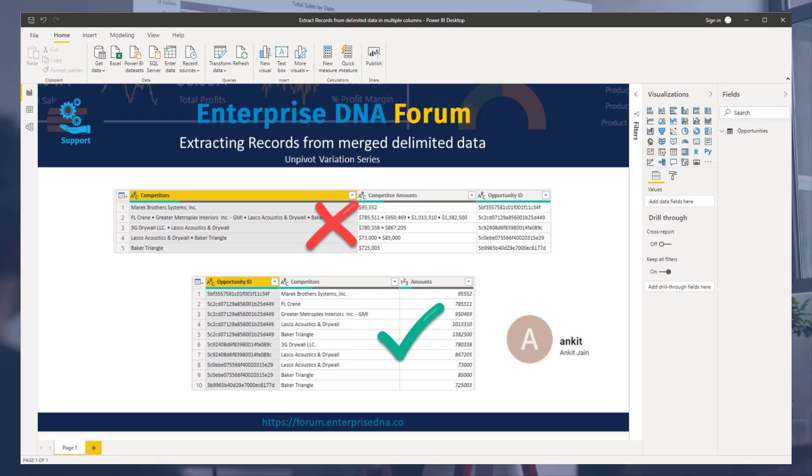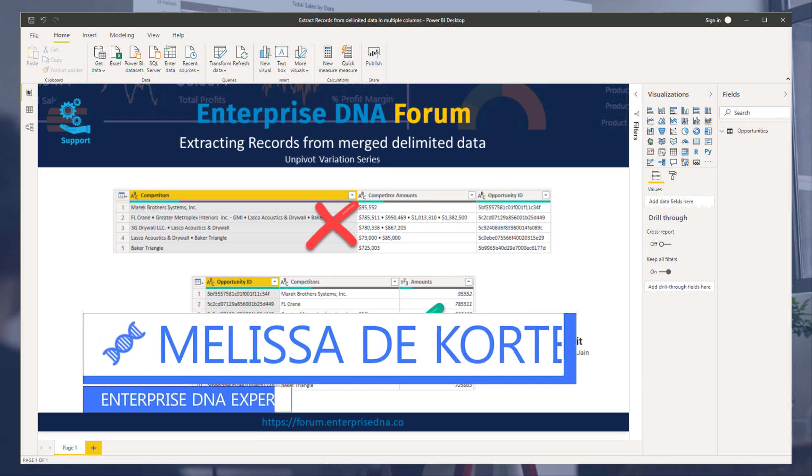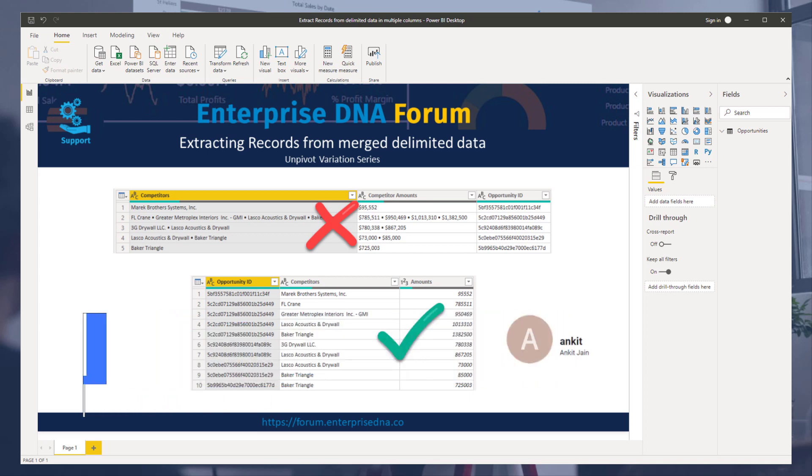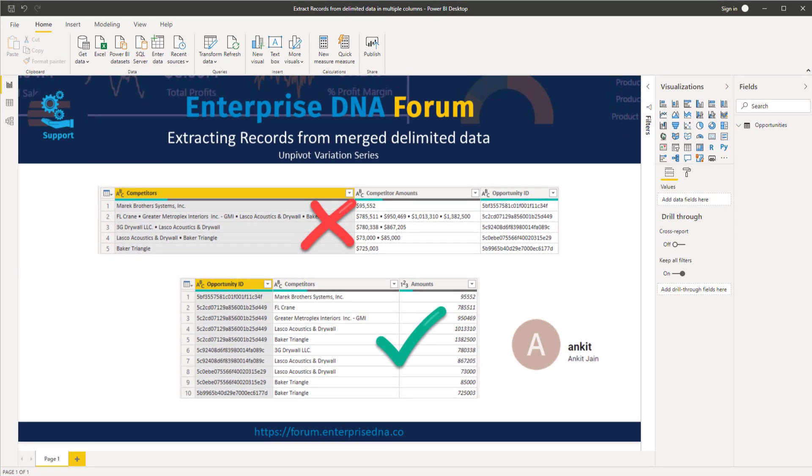Hi everyone, my name is Melissa. We are going to extract records from merged delimited data inside multiple columns. And this is part of an Unpivot variation series which is all about turning your data into a proper tabular format that's suitable for analysis.